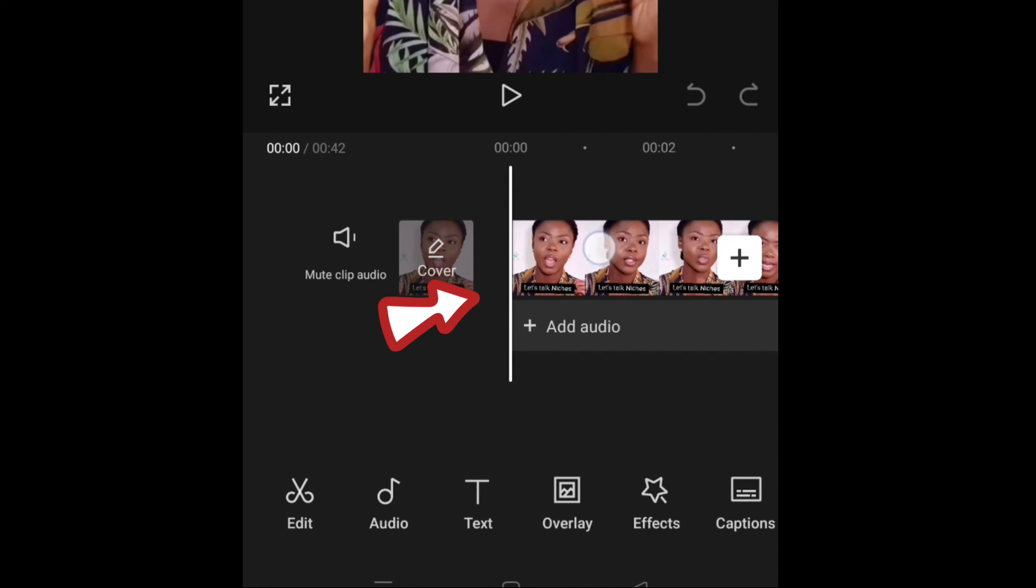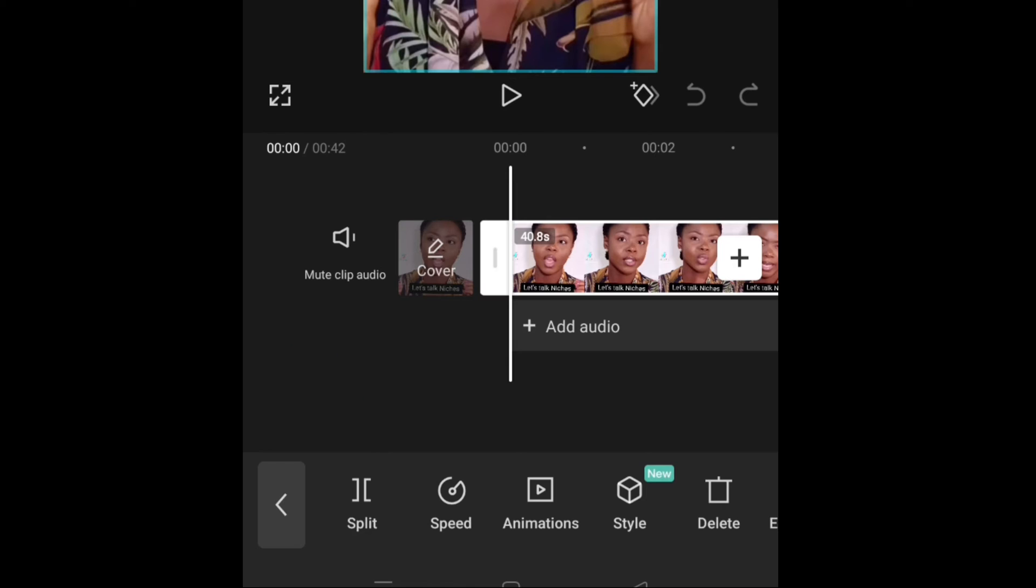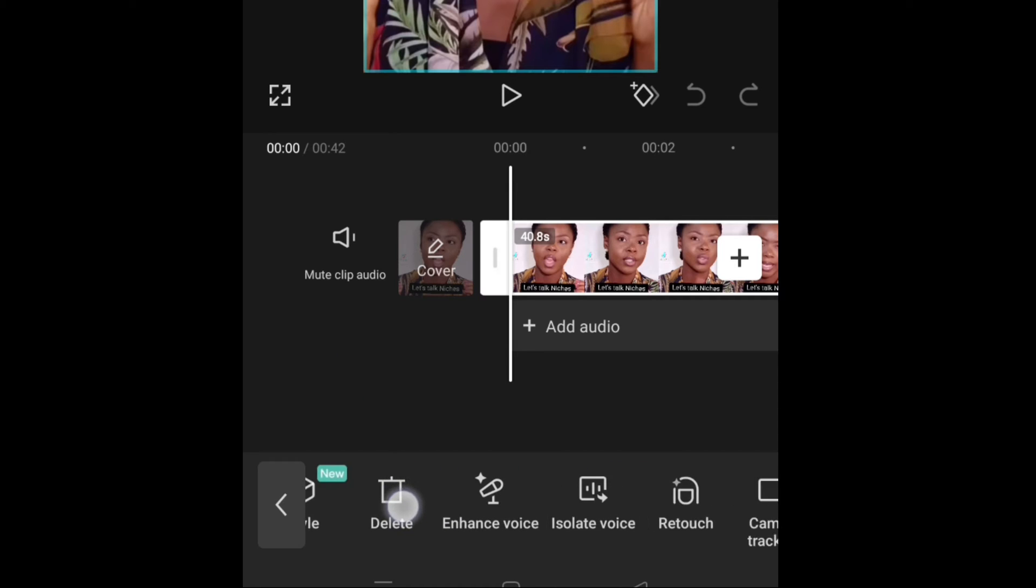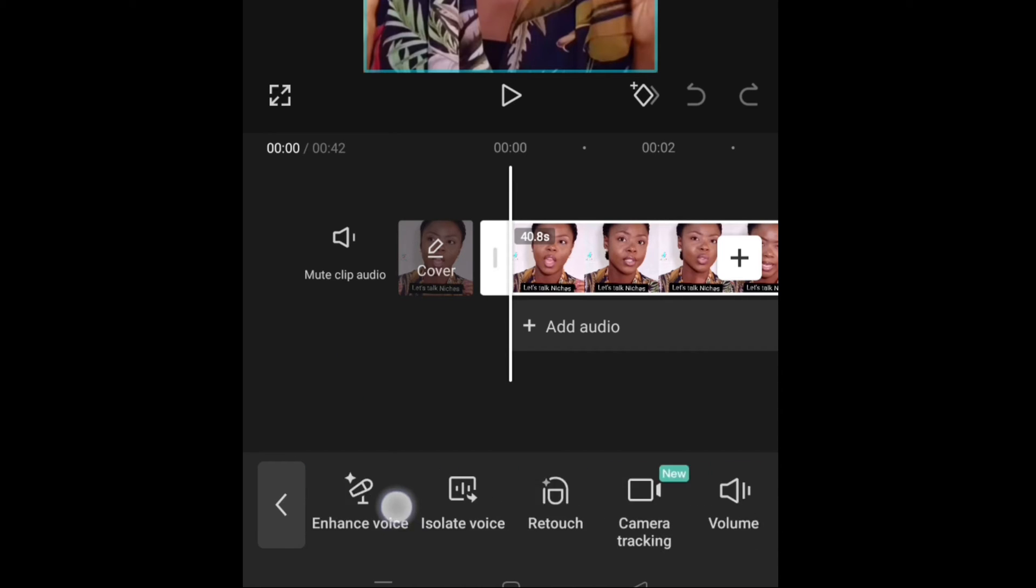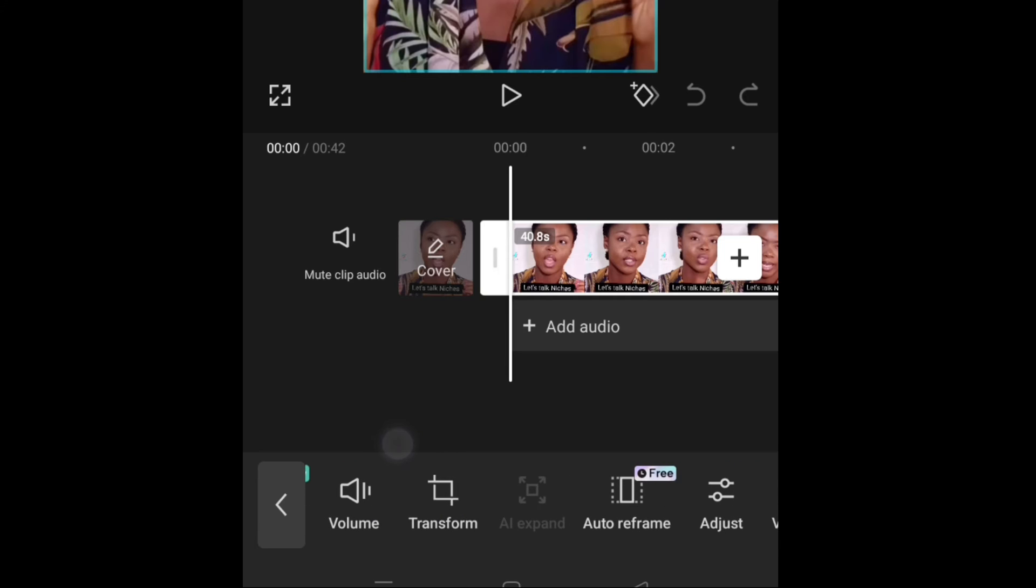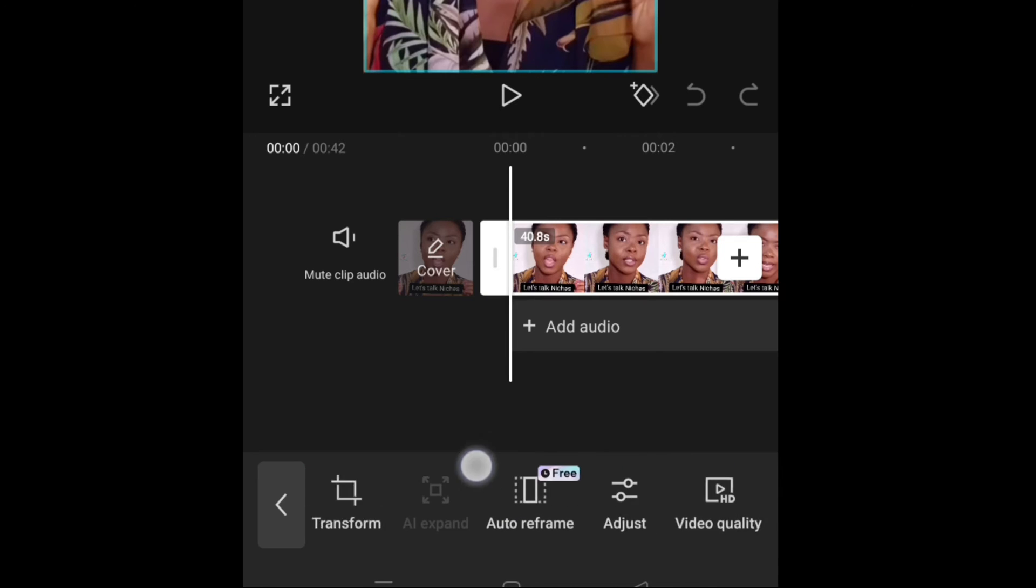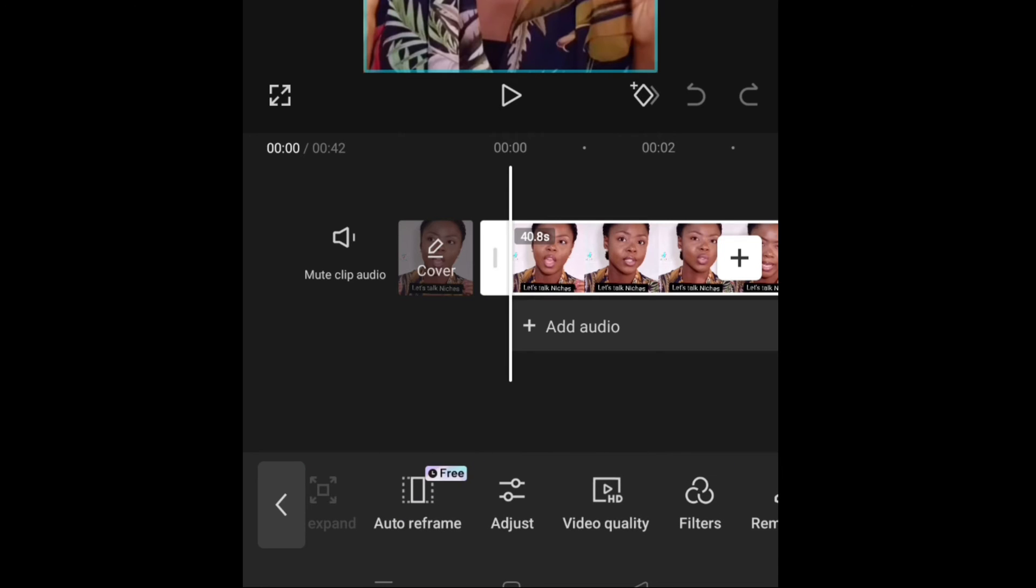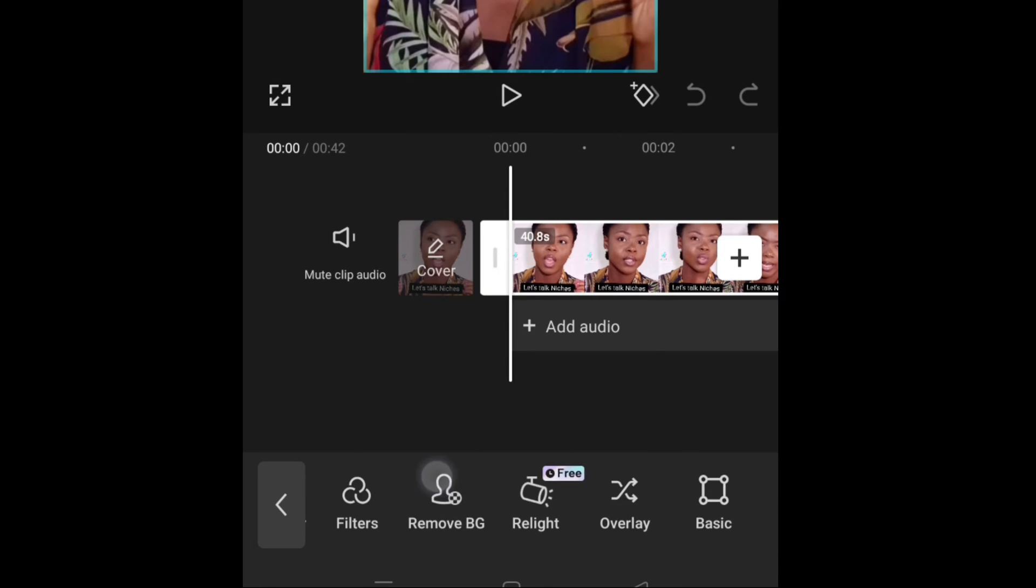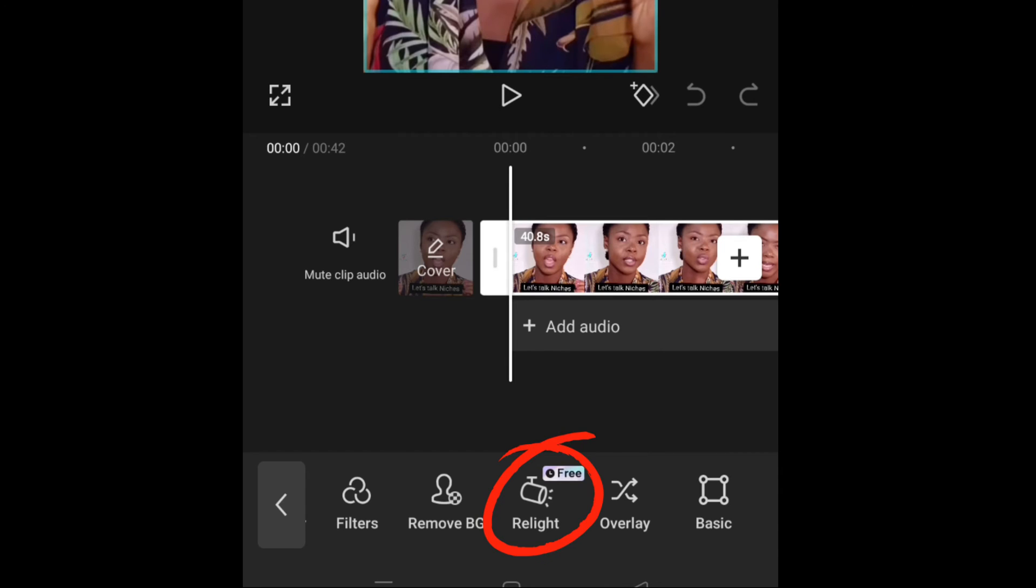First, please listen carefully. First, you need to start the video. Make sure it is selected. Then you see the icons down here will change. Then scroll, scroll, keep going, keep going. Then this is relight. This is relight, guys. Permit me to redo this slower.